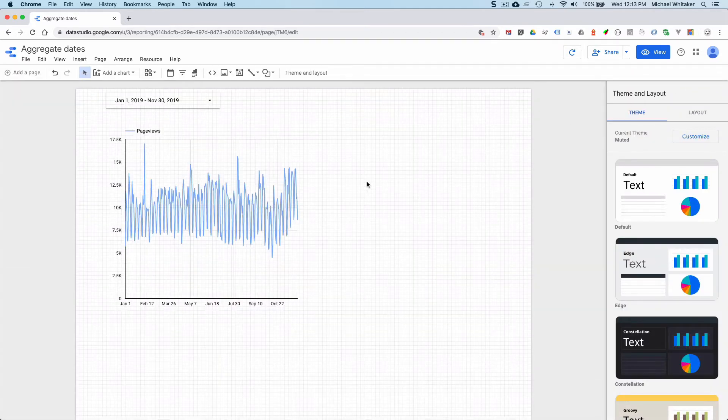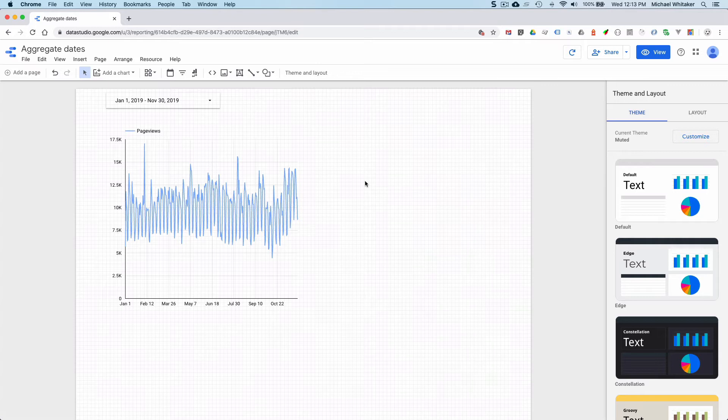Well, luckily there is a way to aggregate the metric you are interested in without having to ask for access to the data source or jump through other kinds of hoops. So here is what you do.